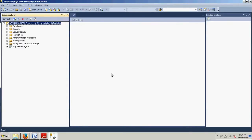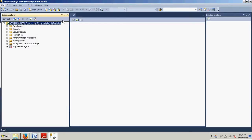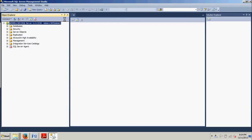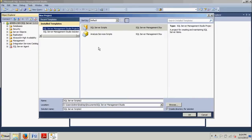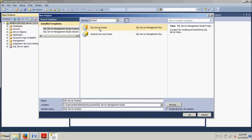All right, from here what we're going to do to create solutions and projects is we're going to go up here to the File menu. We're going to go to New and go to Project. Now you see we have two options here: SQL Server Scripts and Analysis Server Scripts. We want SQL Server Scripts for this, so make sure you got that selected.